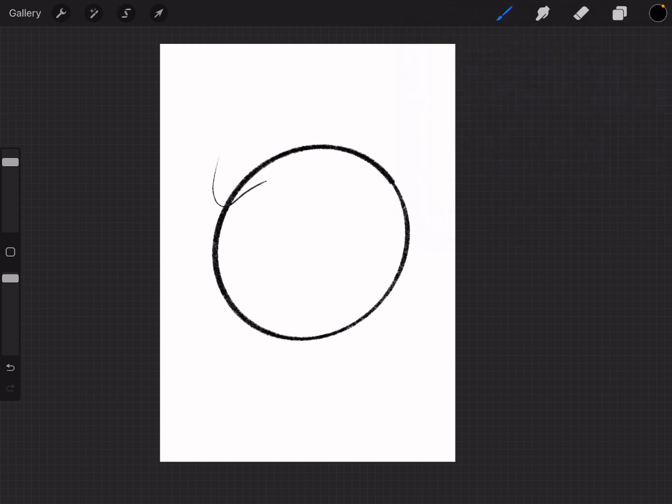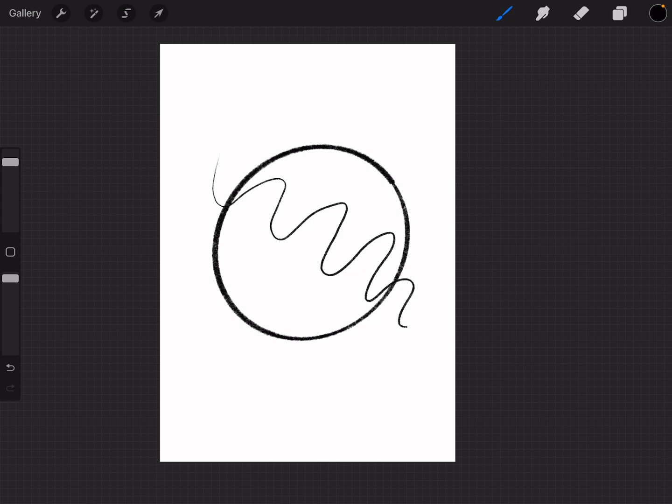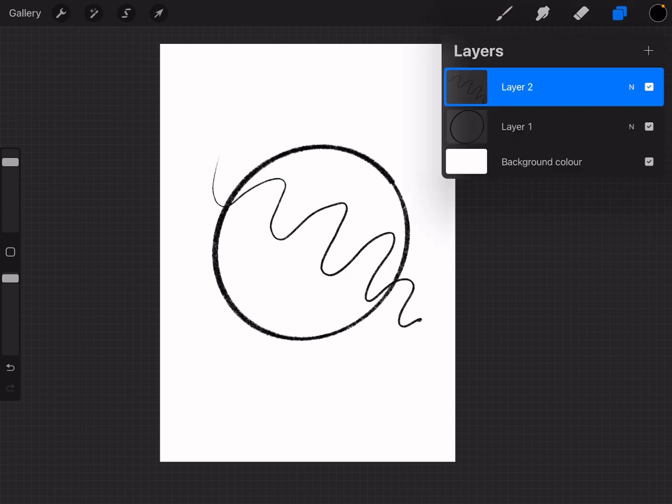Now, whatever I draw on that layer doesn't affect anything on the layer beneath it. If you have a look here, you can see I have my two layers in the panel, and my circle on the first layer is untouched by the squiggle on the second layer.